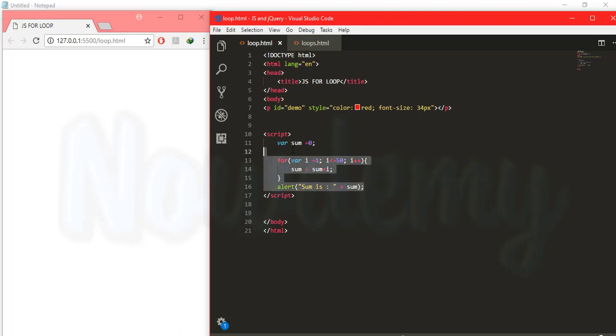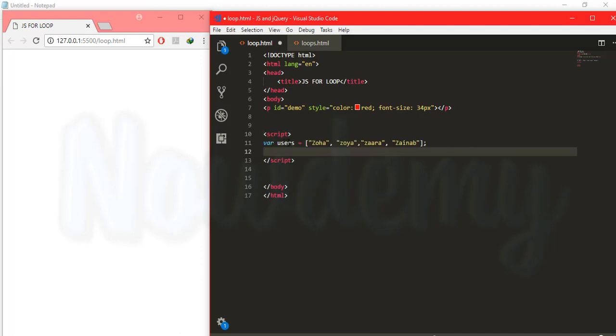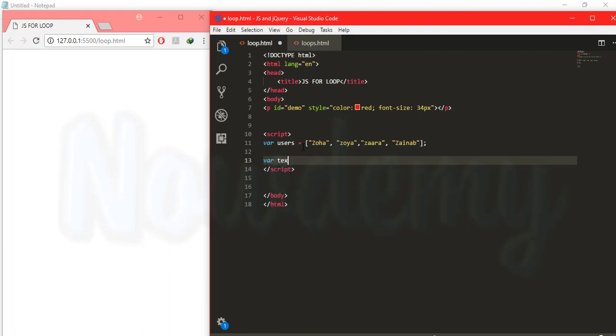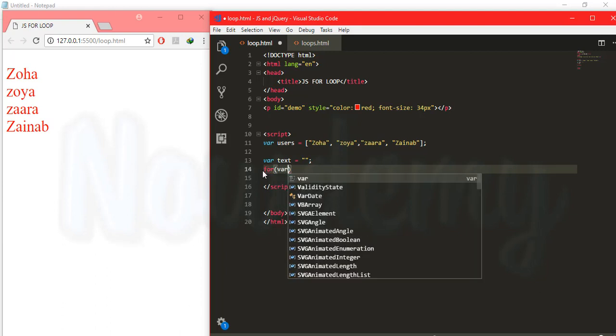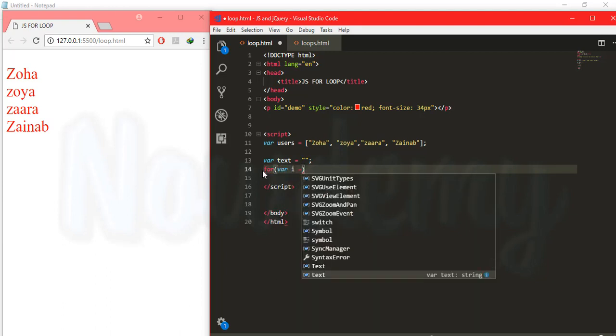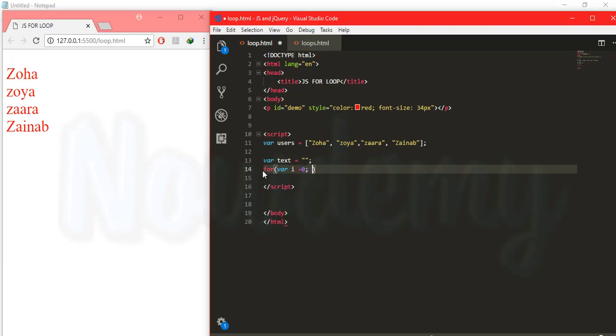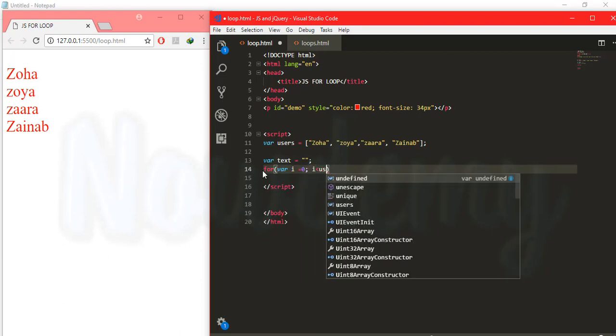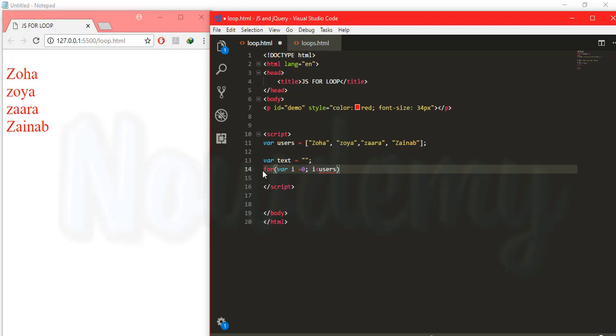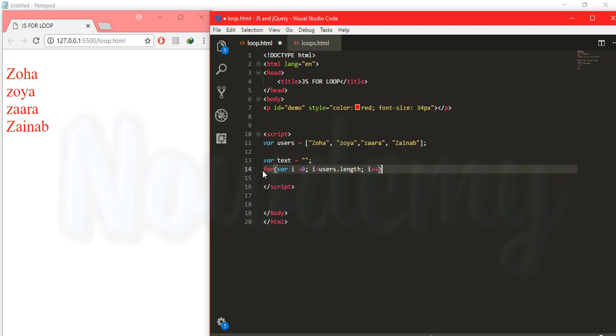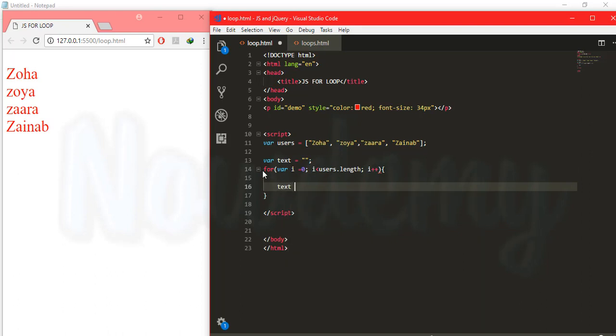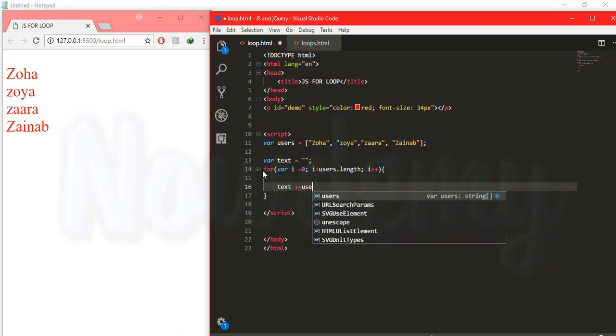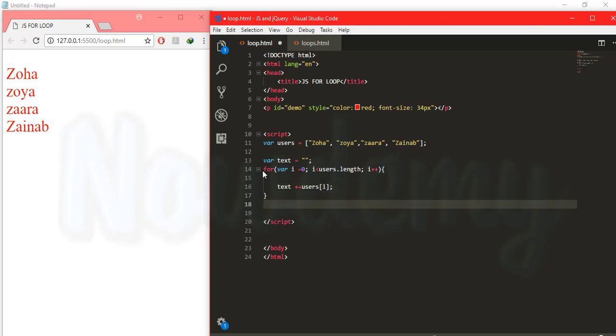So I am going to create an array list that has some people's names. So I am going to create another variable called text that will initially be empty. Call the for loop over here. Create a variable inside it and it will be initially equals to zero. Check if i is less than users dot length that is actually an array and i will be incremented by one. And the result will be contained by the text variable.